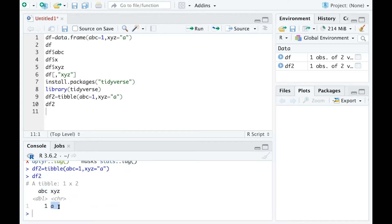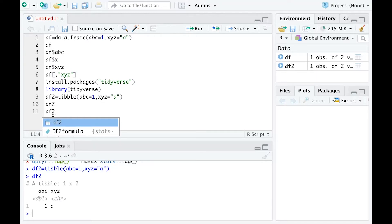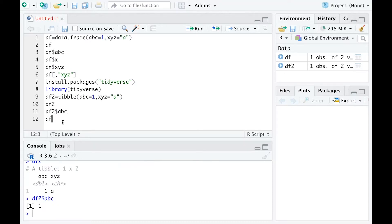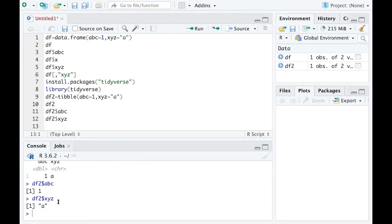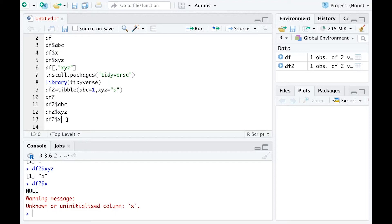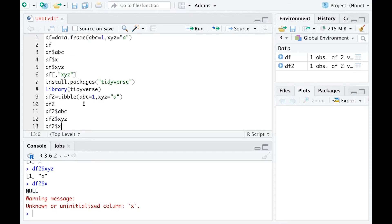If I want to subset this data and see observations under the ABC variable, I can still use dollar sign ABC to get 1. If I do XYZ, I'm getting value 'a'. But if I do dollar sign X, I will get a null output and a warning message: unknown, because there is not a column named as X.